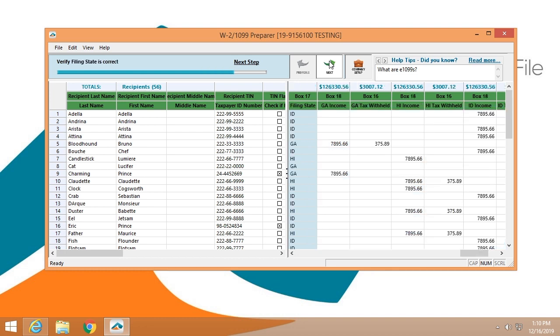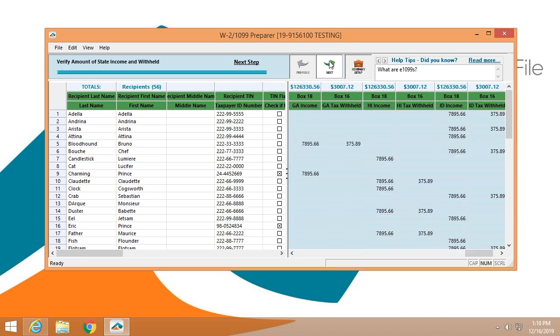This is a list of the states that you'll be filing for for each individual, and these are the withholdings for those states. Again, during this entire process, we are checking limits, checking rates, making certain that those numbers are within the guidelines.